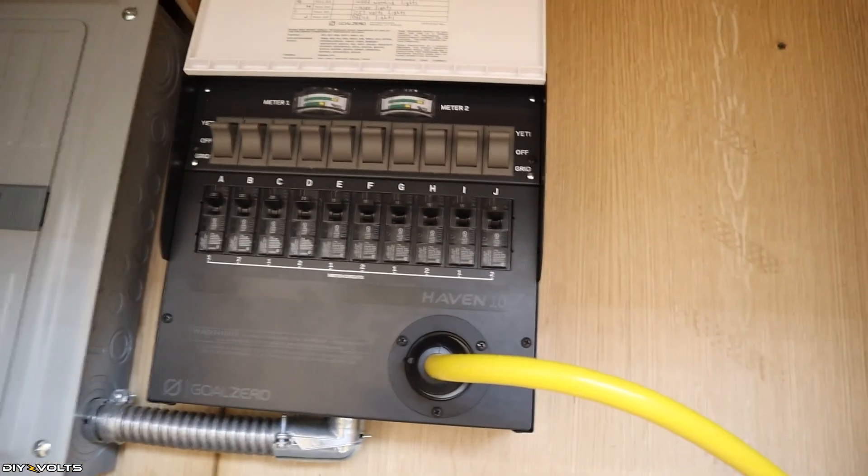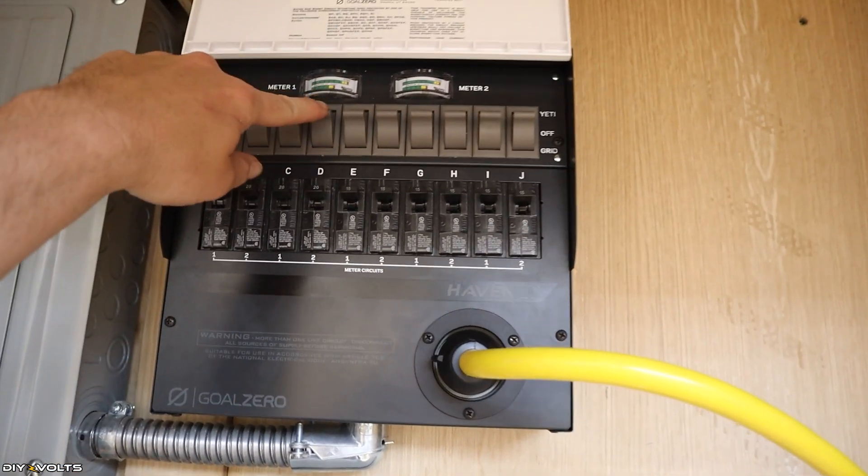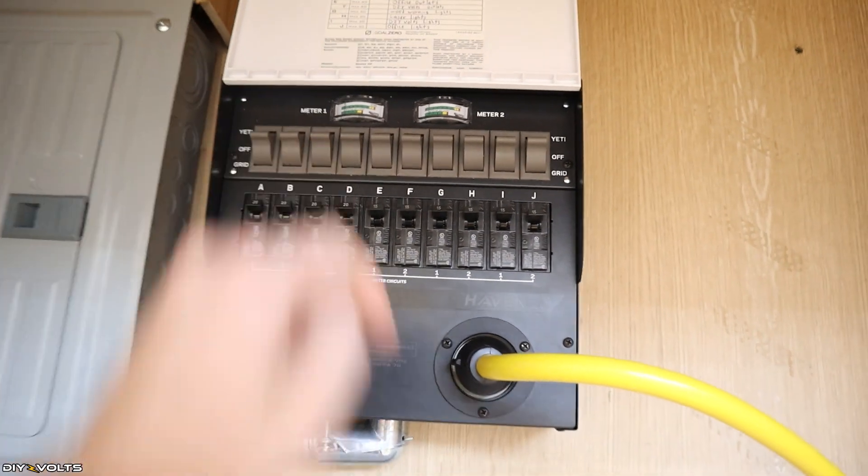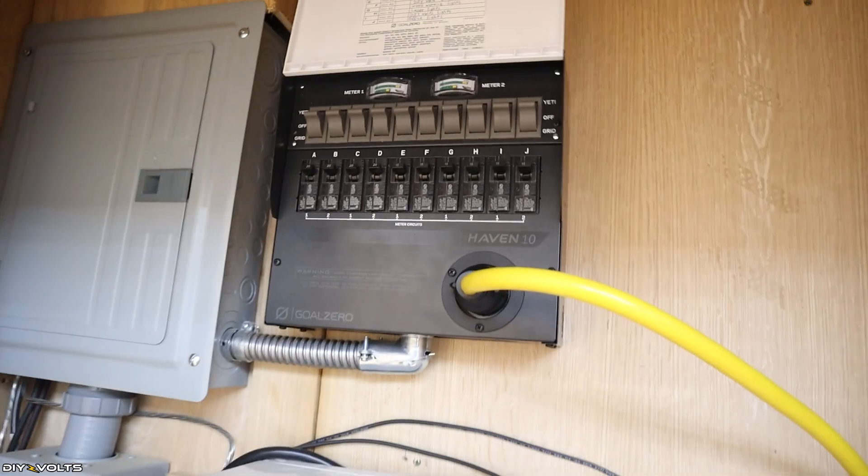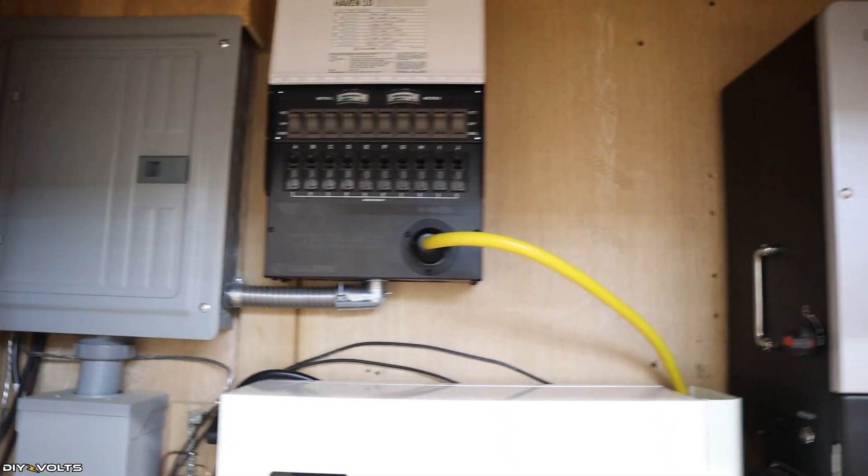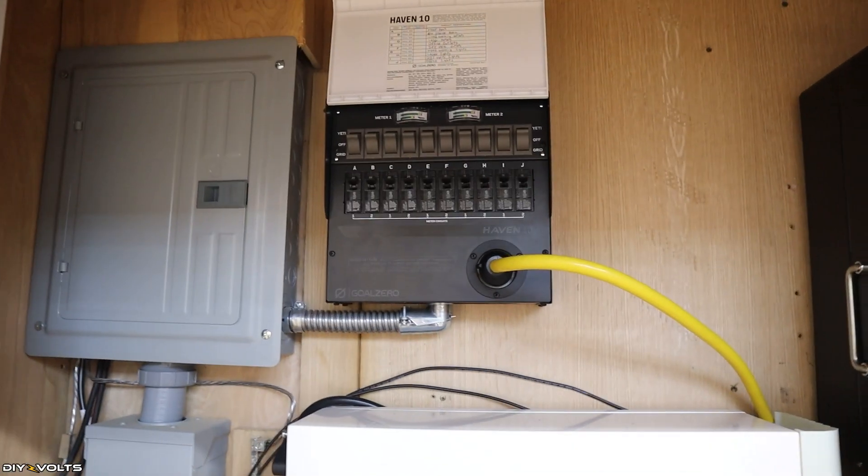So instead of being over here on the grid, it allows you to flip between the off-grid and having an off-state and then grid power for any of those circuits. So for example, in the wintertime, I turn this one to the grid and it allows me to use a heater. Instead of using it on off-the-grid power, it uses on-the-grid power.